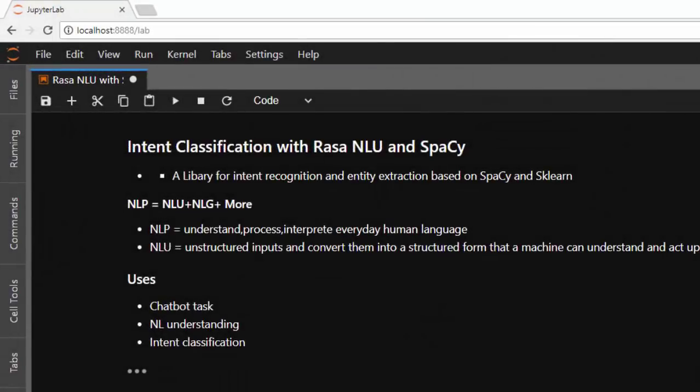Hello everyone, welcome back again. My name is Jesse and in today's tutorial we'll learn about intent classification with Rasa and spaCy. Rasa is a very powerful library which is built based on spaCy and scikit-learn, as well as several other libraries. It's very useful when you're trying to do intent recognition and entity extraction, as well as intent classification. It is a natural language understanding library.